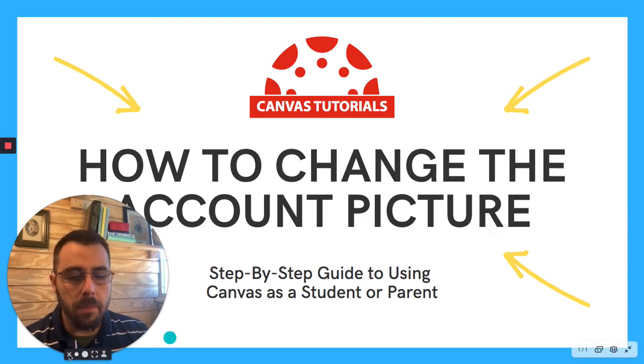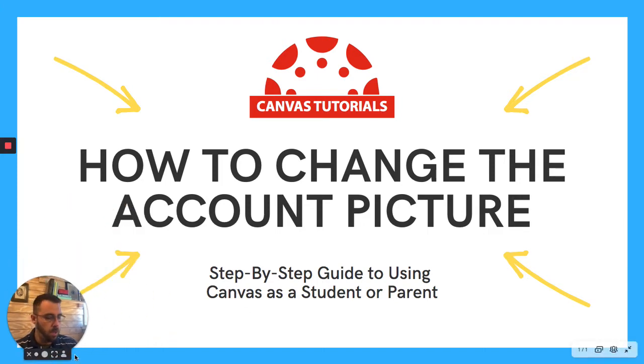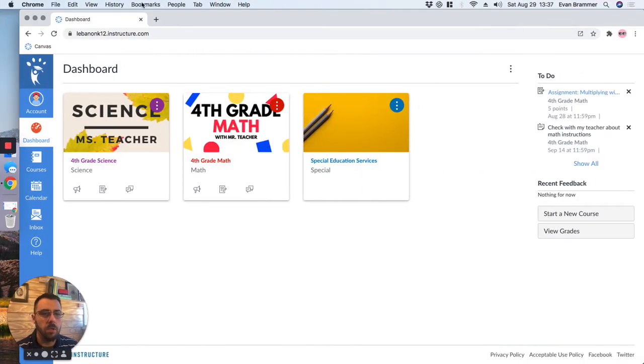It's pretty simple, so I'm going to make my face smaller, and we're going to go to our dashboard, which we've seen in another video.